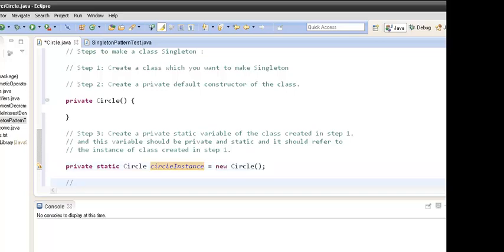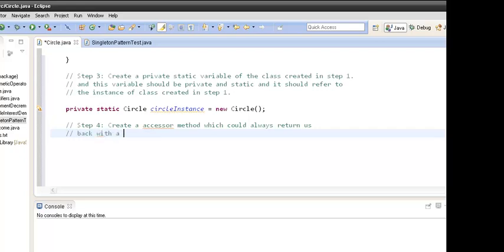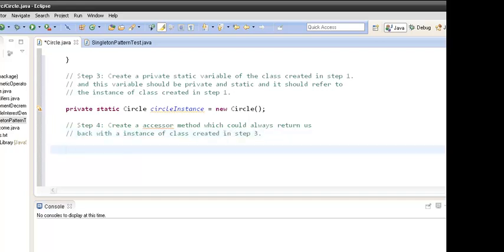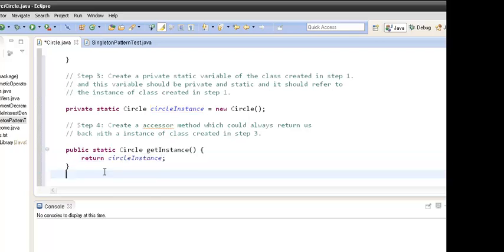Here we create a variable which is static and the object of Circle is assigned to it. Now step four — create an accessor method that will always return the instance of the class created in step three. This method should be public and static. We have created a method named getInstance(), so whenever we call this method it will always return the Circle instance.